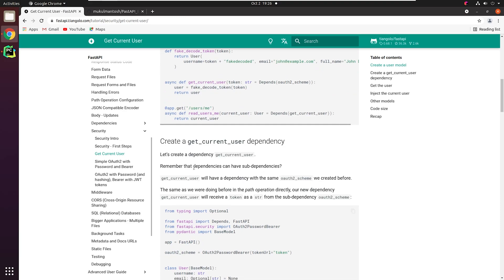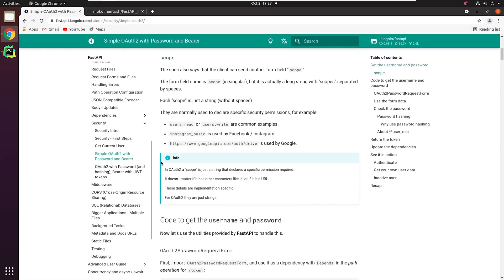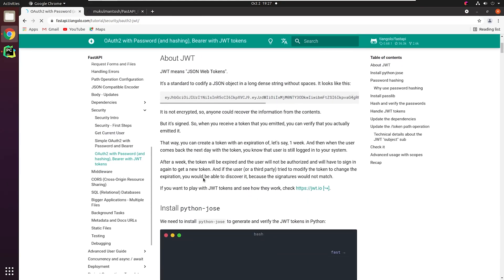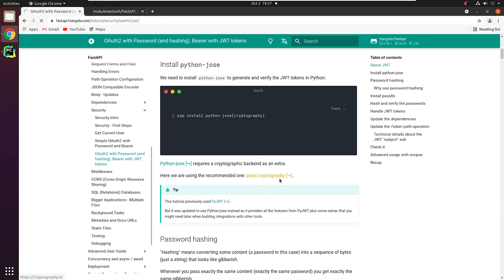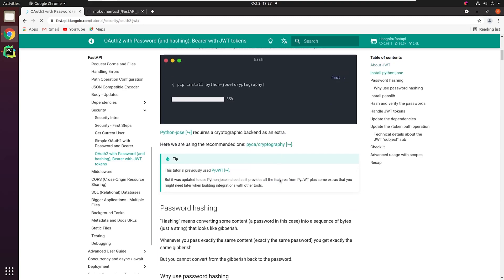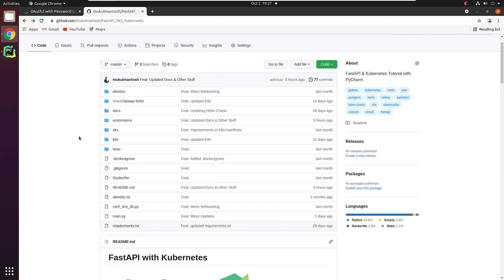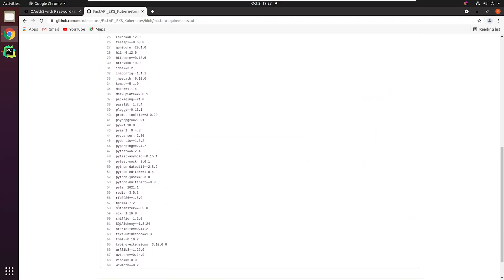Next, we will try to get the current logged-in user. There are some additional dependencies required for this setup, like python-jose, which will be used to generate and verify JWT tokens, and Passlib, which we have already used for password encryption. To speed up the installation process, you can fork my source code and grab the requirements.txt.